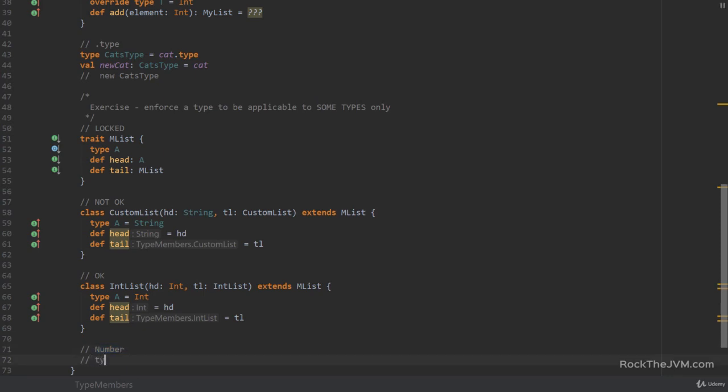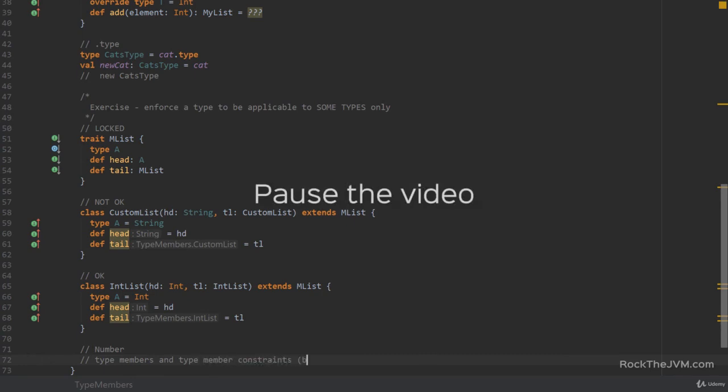As a hint, all the numbers are under the number type. So the number type is what you need. Okay? So use type members, and type member constraints, with bounds, when solving this exercise. Pause the video, think about how you would do that, and I'm going to come up with a really quick solution in a few seconds.